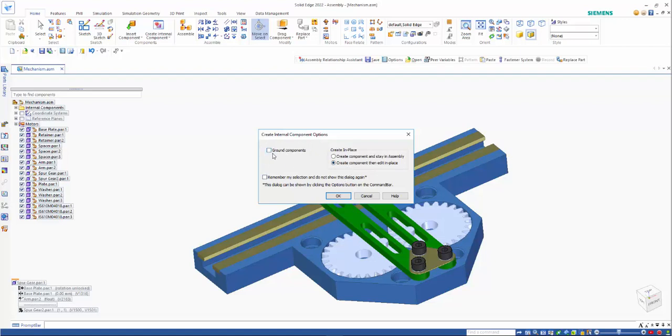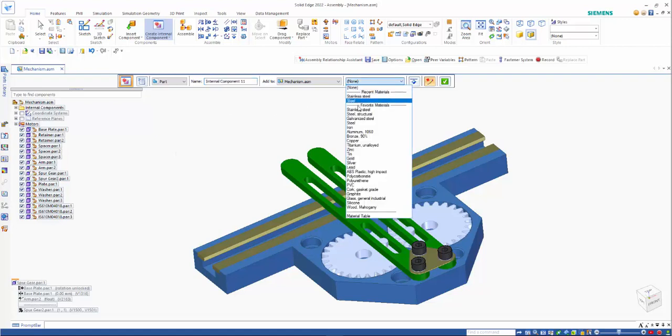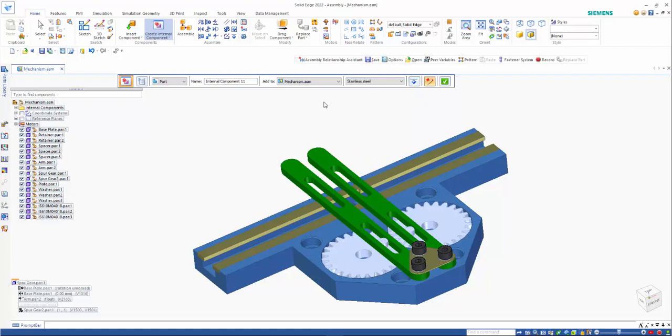Similar to create in place, you've got the option to ground it. So we can go in here and you can choose your material, if you wish,